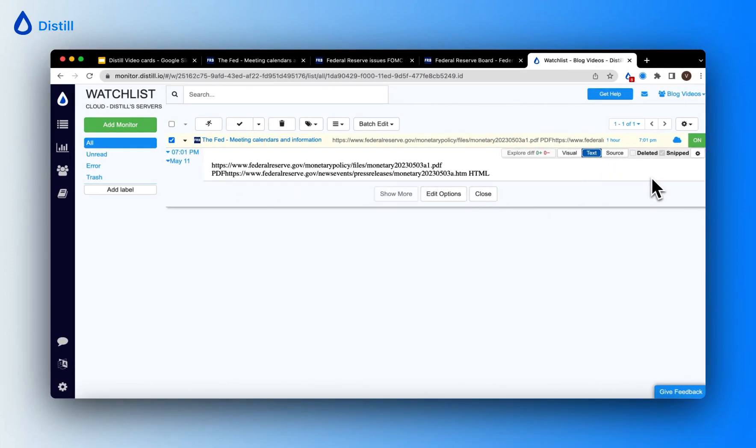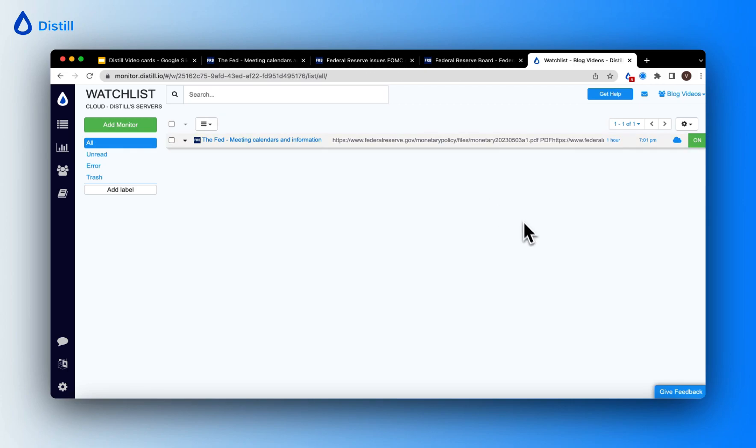Now, let me close this. And anytime in the interval of one hour, if changes are detected with respect to the links, Distil will give me a notification.